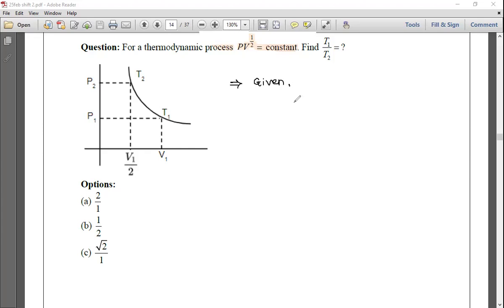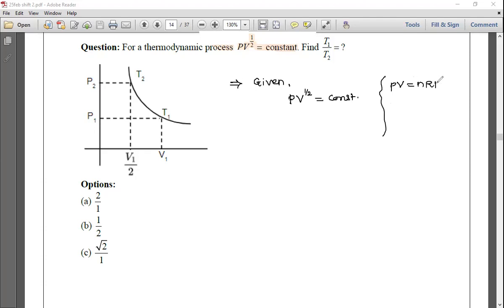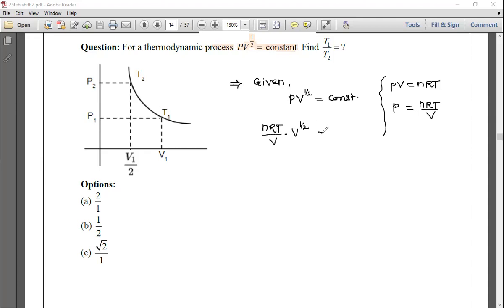Given pV^(1/2) = constant. Using the ideal gas equation pV = nRT, we get p = nRT/V. Substituting: (nRT/V) × V^(1/2) = constant, which gives nRT × V^(-1/2) = constant.